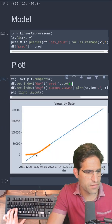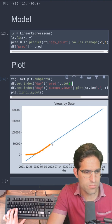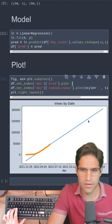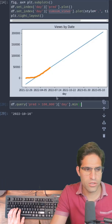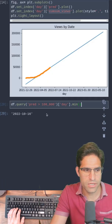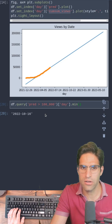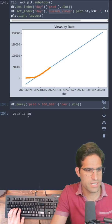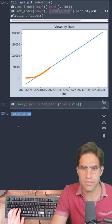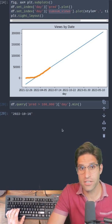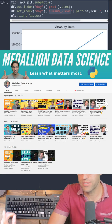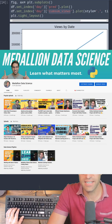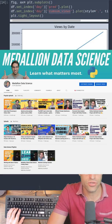We can see that the line has fit to these last points and it very much follows the trend. If we look at when the model predicts I'll be over 100,000 views, it says October. You can make that faster by subscribing to Medallion Data Science on YouTube.